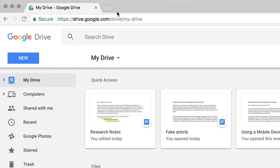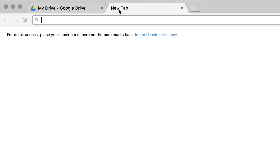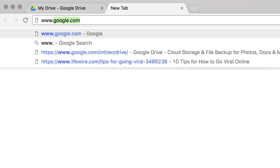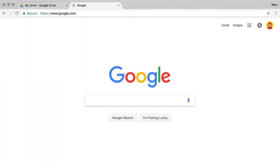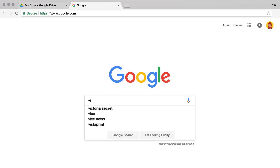To begin, open a new tab or window to the Google Search page. Type in one or more search terms. This example searches for information on how to make a video go viral. This is just an example — use search terms that relate to your topic.